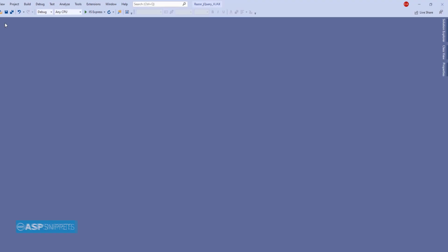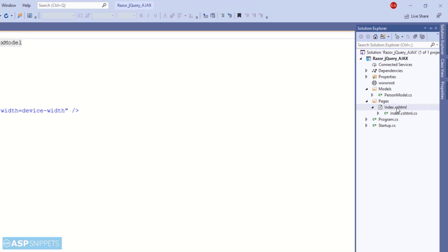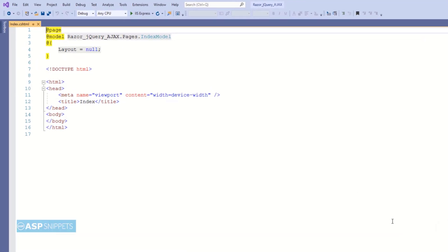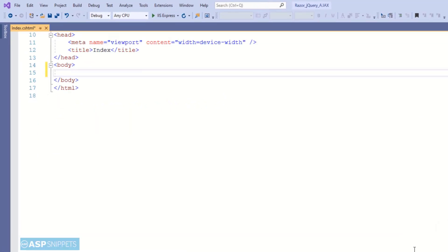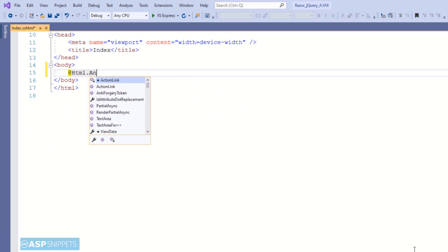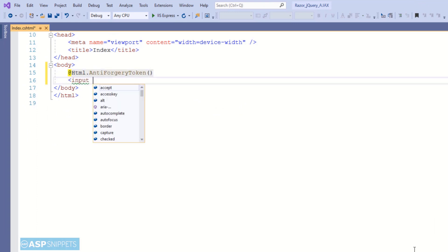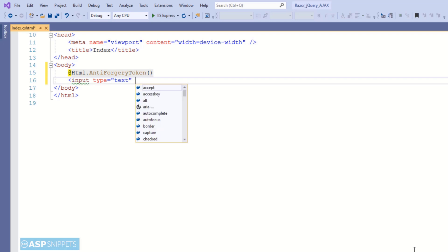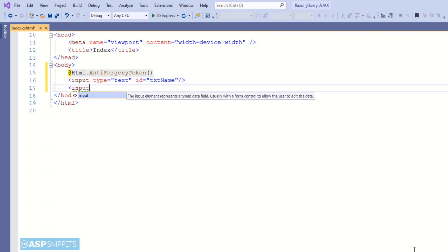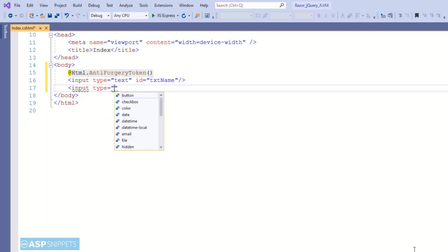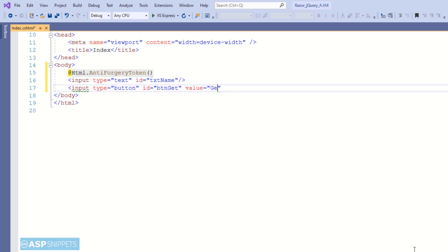Now let's move to the razor page. Here I am creating the anti-forgery token using the HTML helper classes. The anti-forgery token function creates an HTML hidden field with the token value. Next I am creating an HTML text box which will accept the name value. Then I am creating a button, and when this button is clicked the jQuery Ajax call will be made to the server side method.